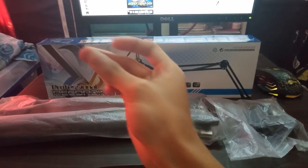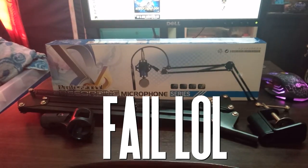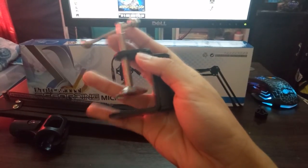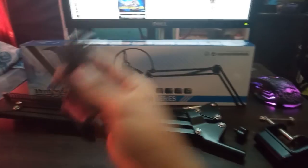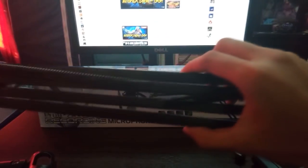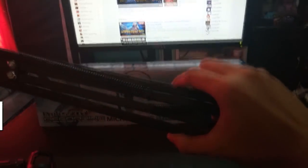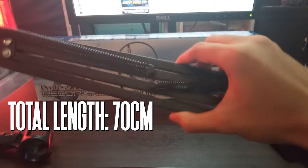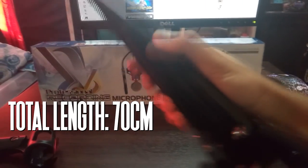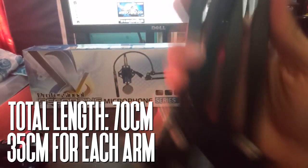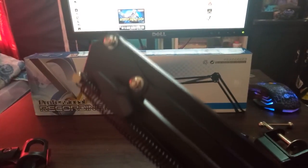Now for the flexible arm desk stand, you'll get a clamp, a screw, a microphone mount, and a flexible arm stand. The total length of the stand is 70 centimeters with 35 centimeters for each arm.